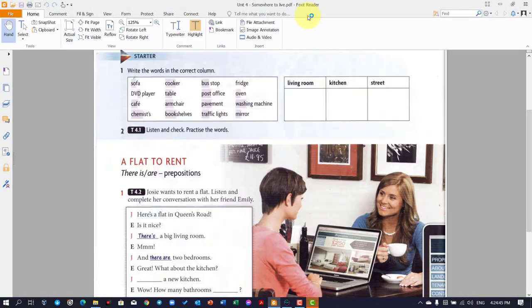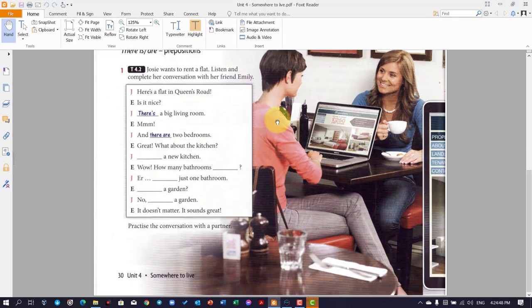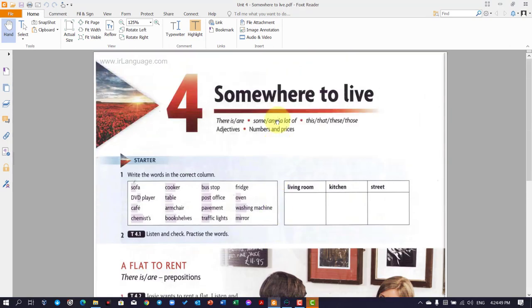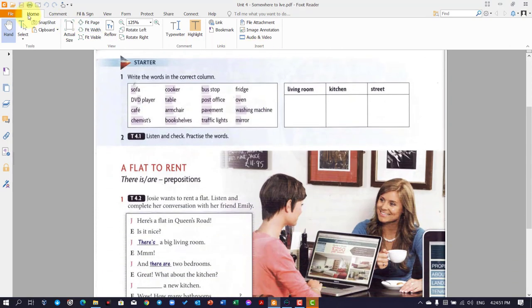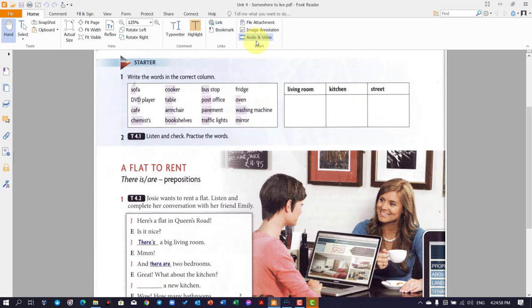So I open it and this is the new PDF file and you will have to go to home tab and then go all the way to audio and video. This means you can add not just audio, but also the video file.